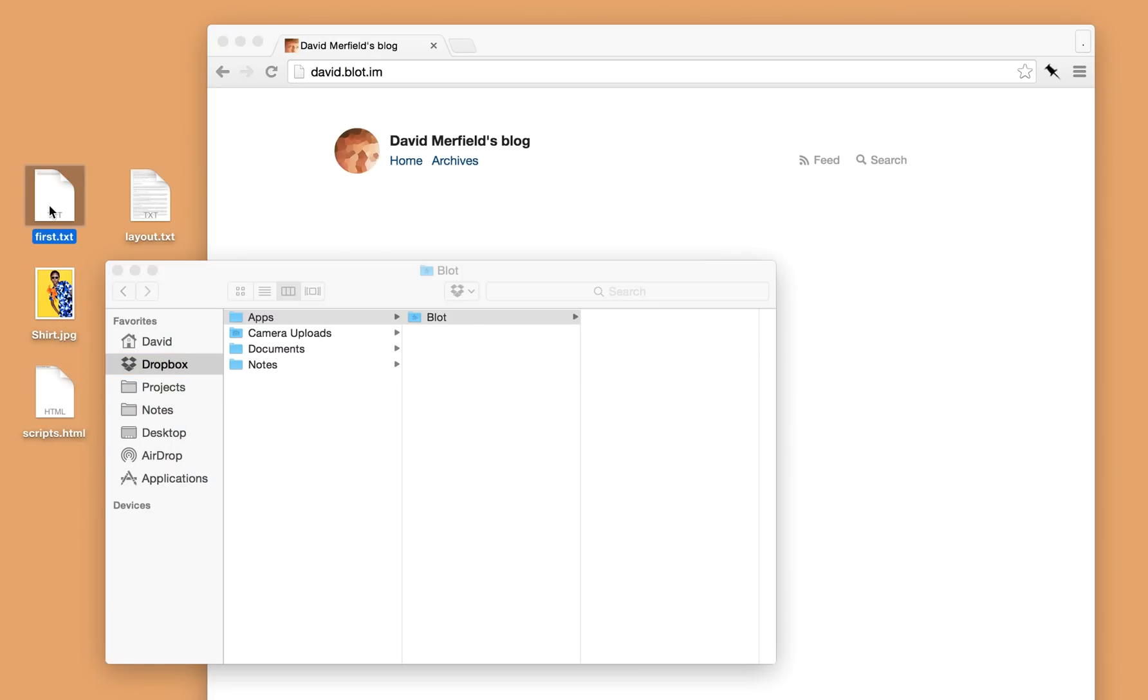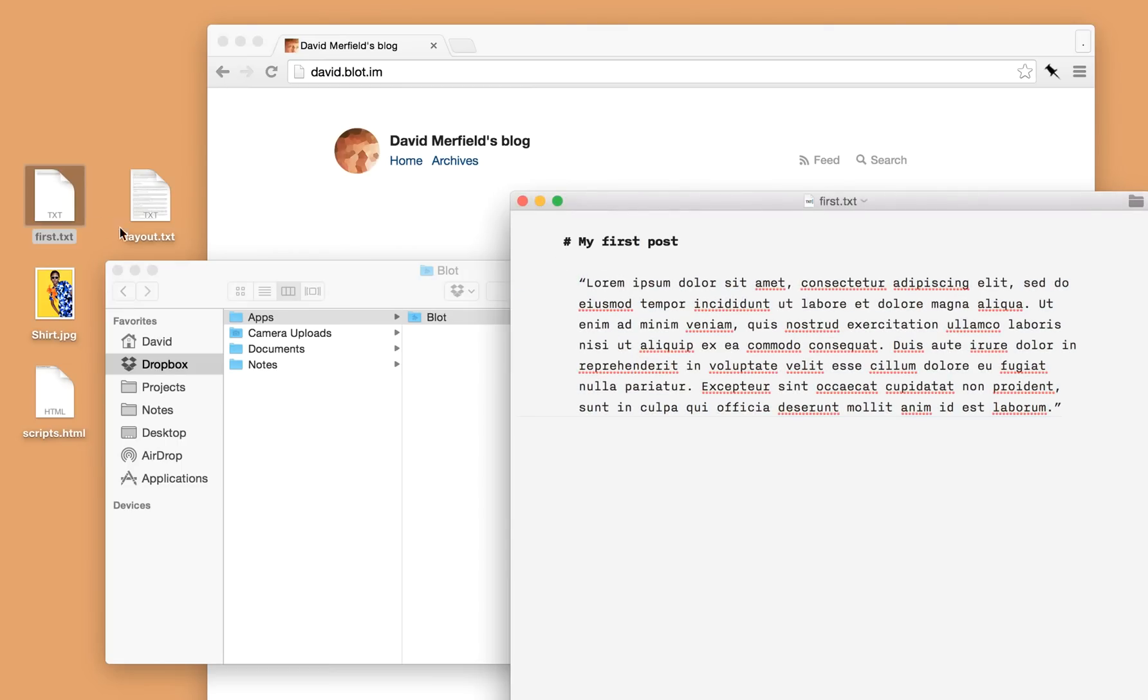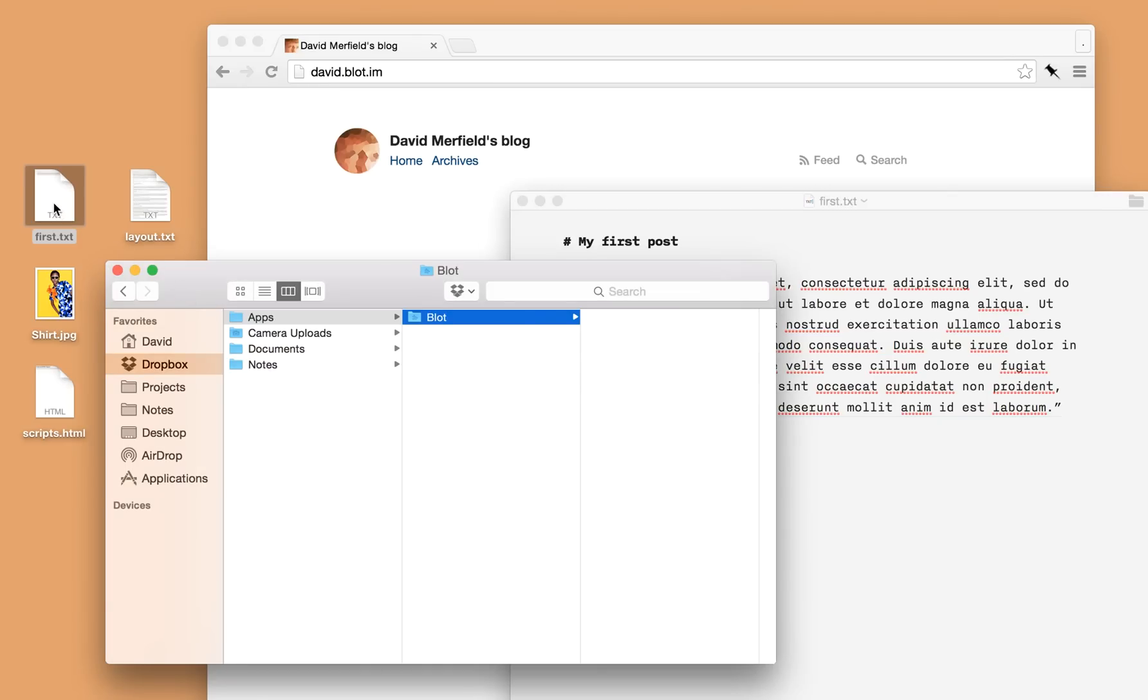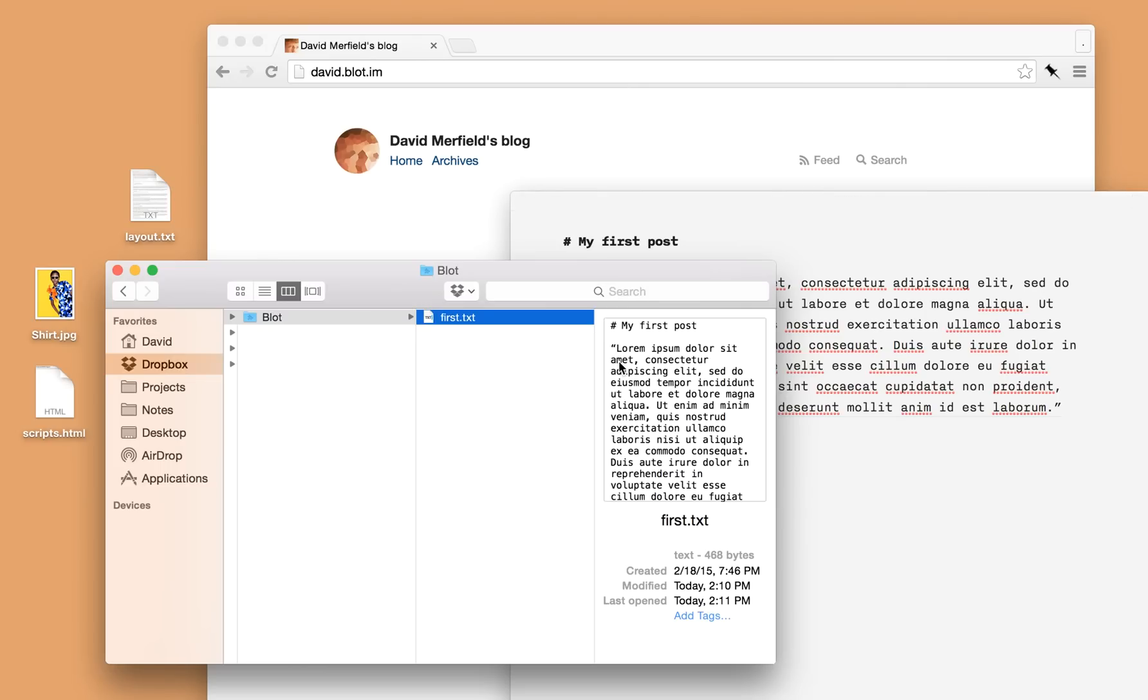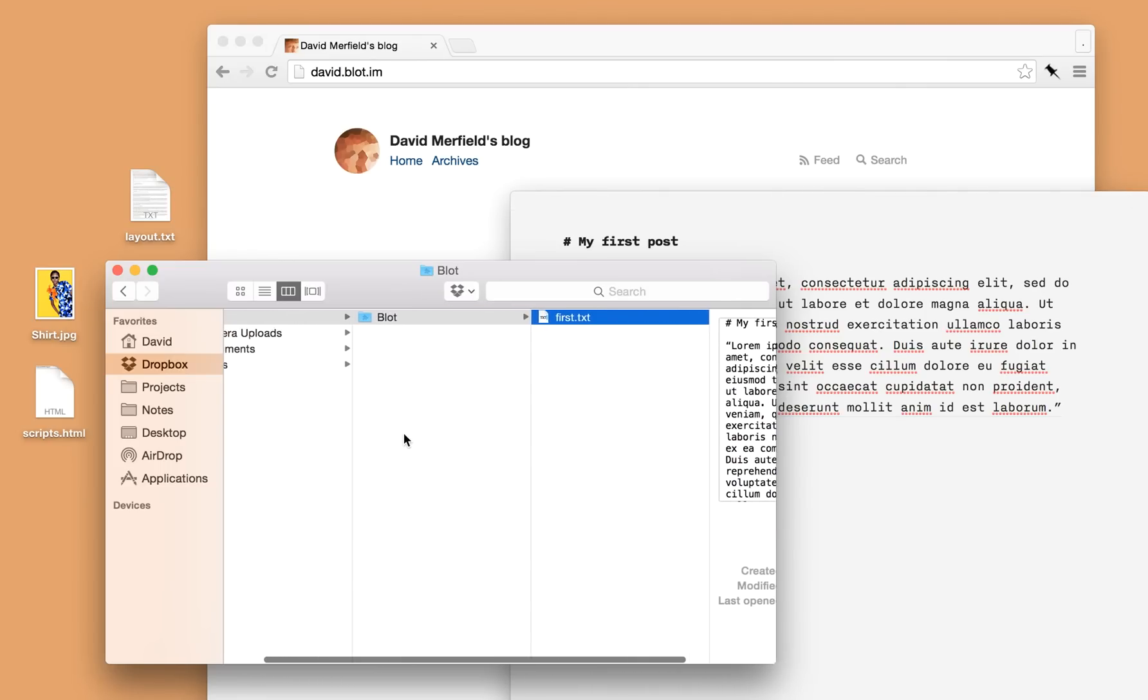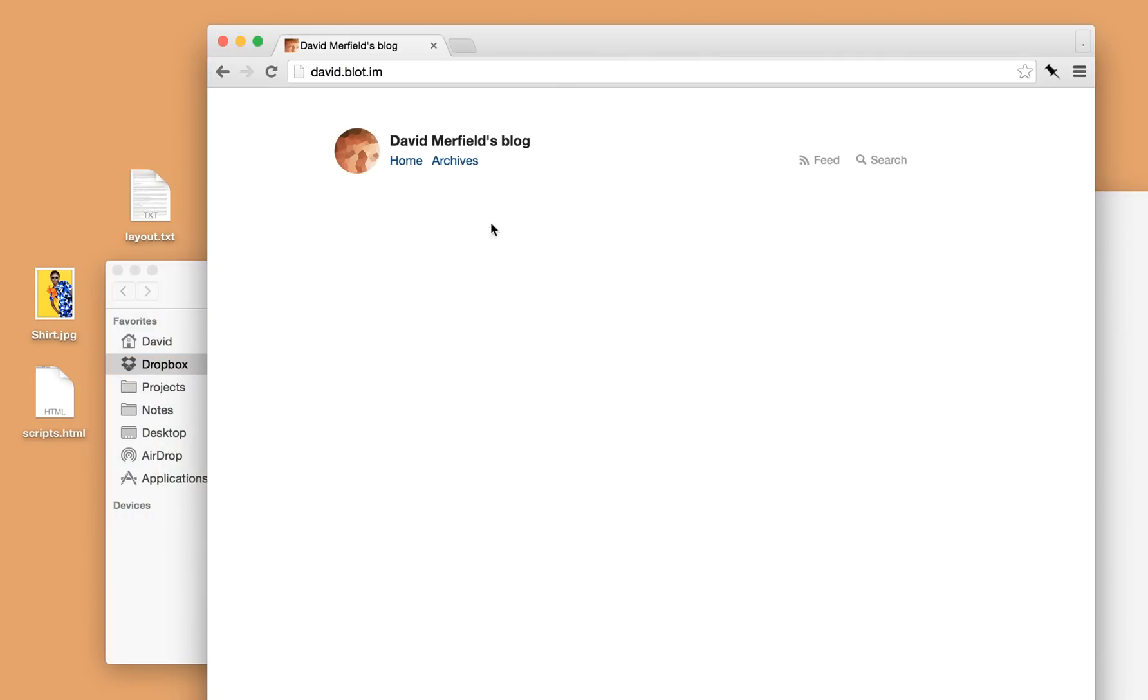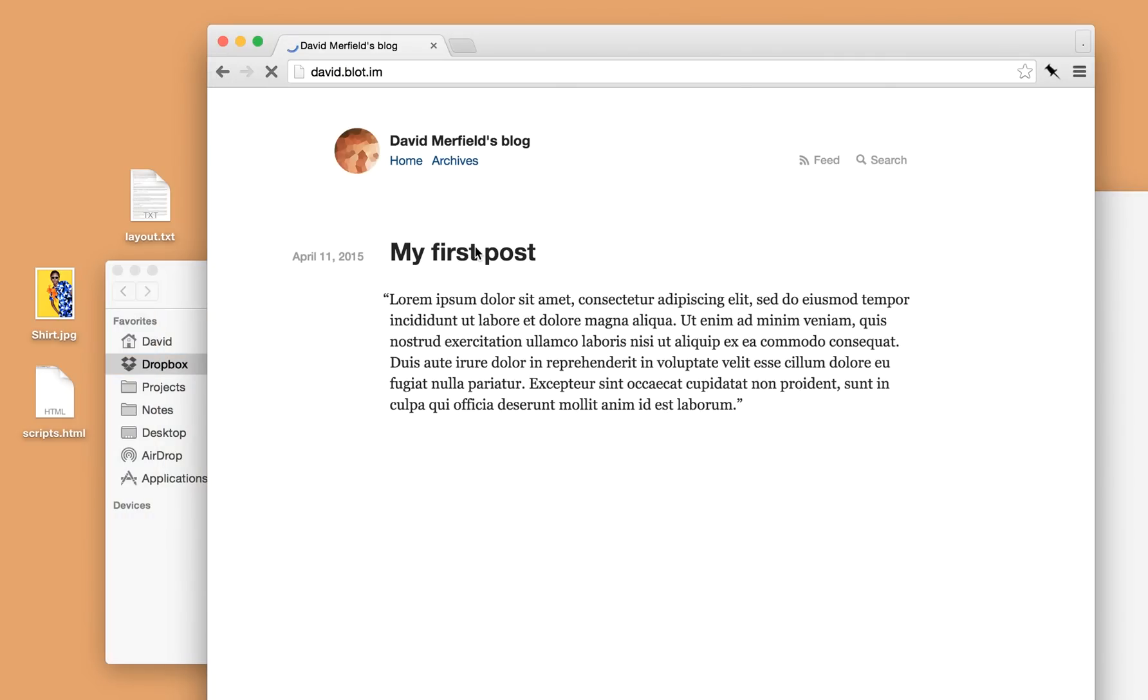So here on my desktop I've got a text file containing a blog post. It's got a title and some nonsense below. To publish this all I have to do is take the text file and drag it inside Blot's folder. Once Dropbox has synced it, Blot will publish it automatically to my blog which is here. So I'll reload the page and there is that post.